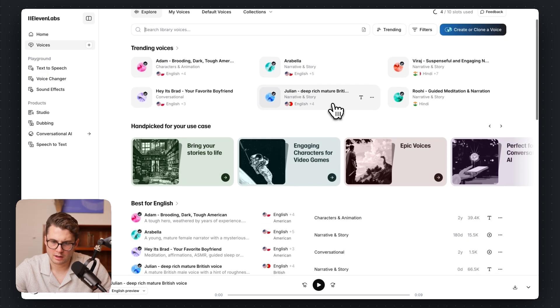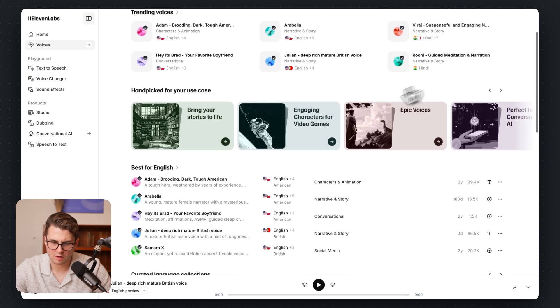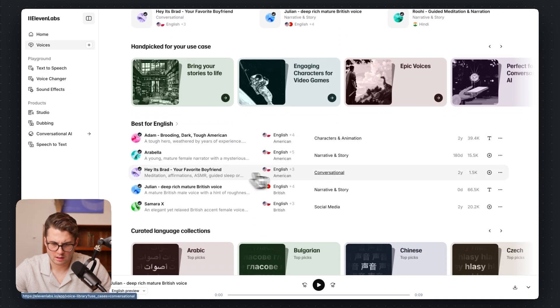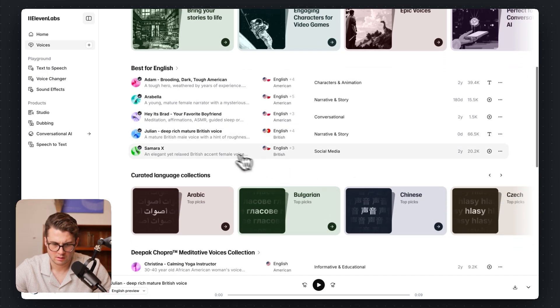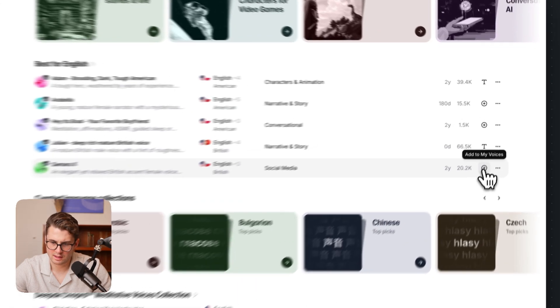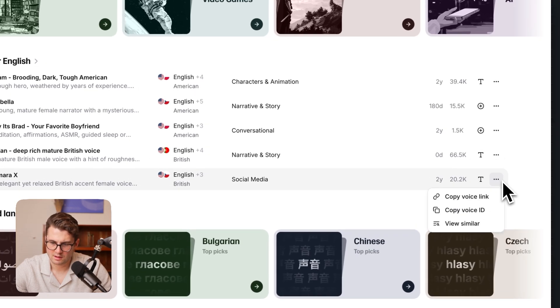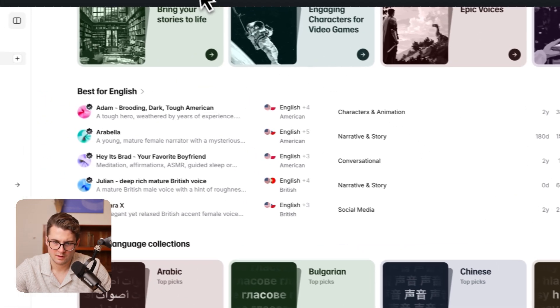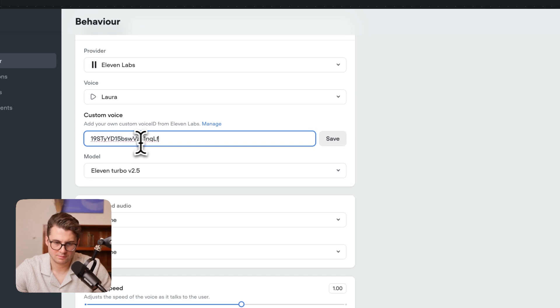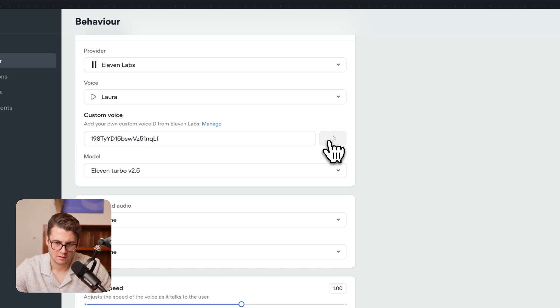you'll see voices like Arabella, Julian, Varage. Let's try Samara — that sounds really good. So I'm going to go ahead and hit Add to My Voices. Now that I've done that, I'm going to copy the Voice ID and paste this into VoiceFlow. And just like that, we are now using the custom voice.